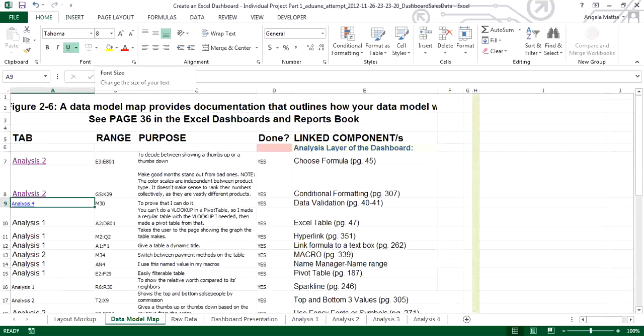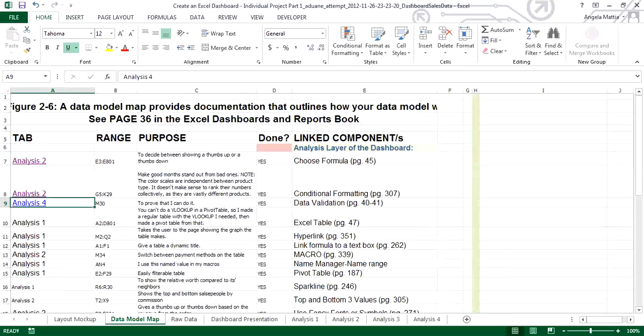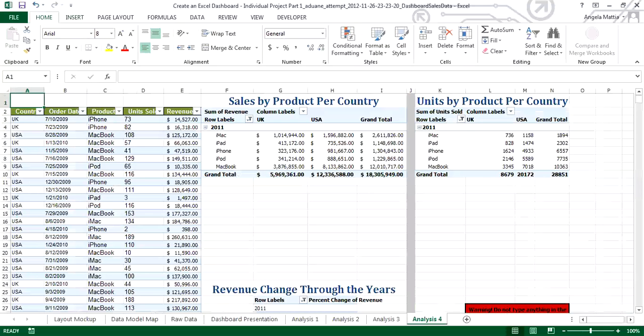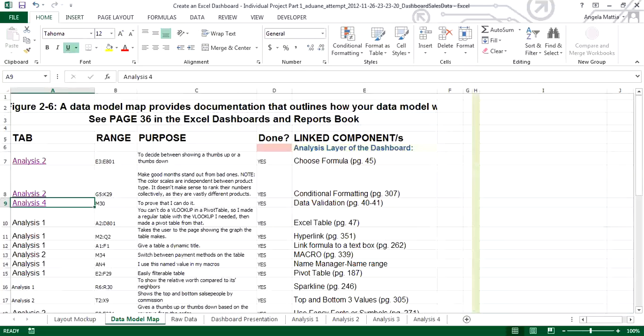And if you, I want to change the size just to make it look right here. And you'll see analysis 4 is now hyperlinked to this worksheet analysis 4. And I can test it by clicking on it and it takes me right to it. So that's how you create a hyperlink on your data model map.